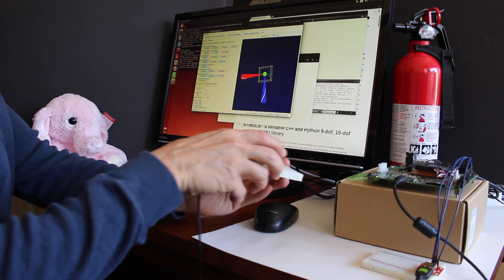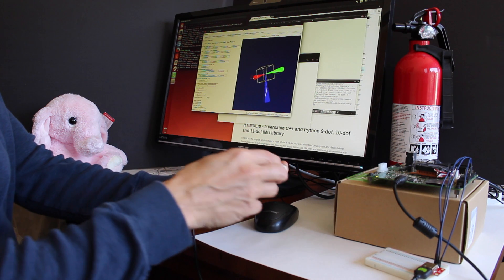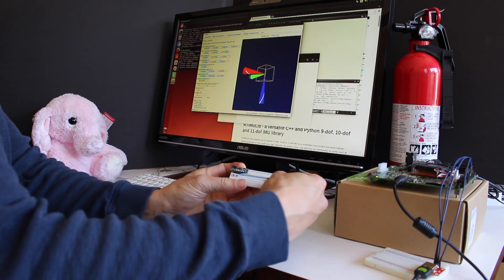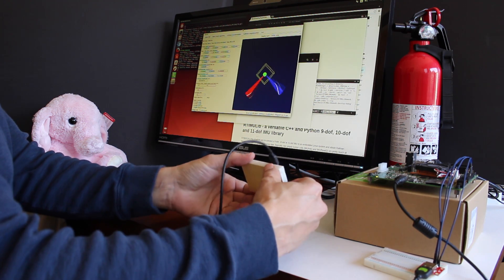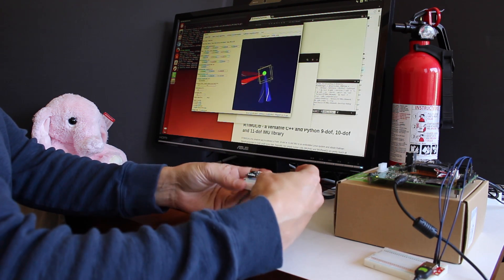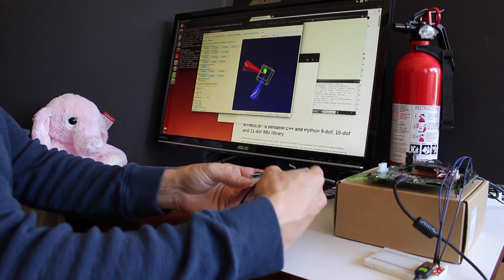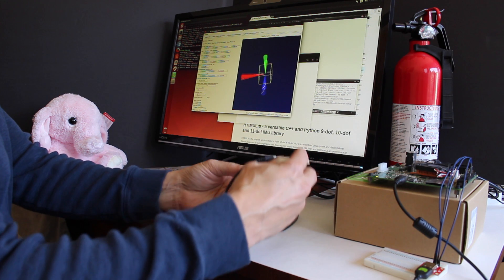So this is the Yaw. This is Roll and Pitch.